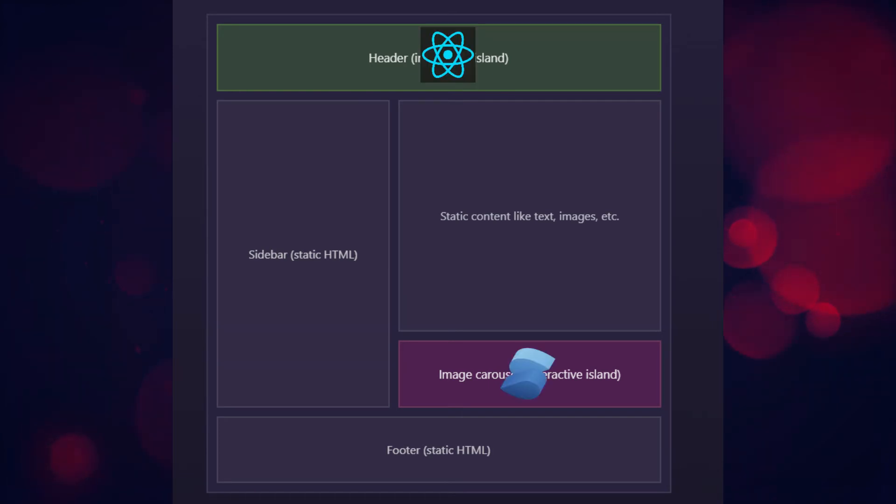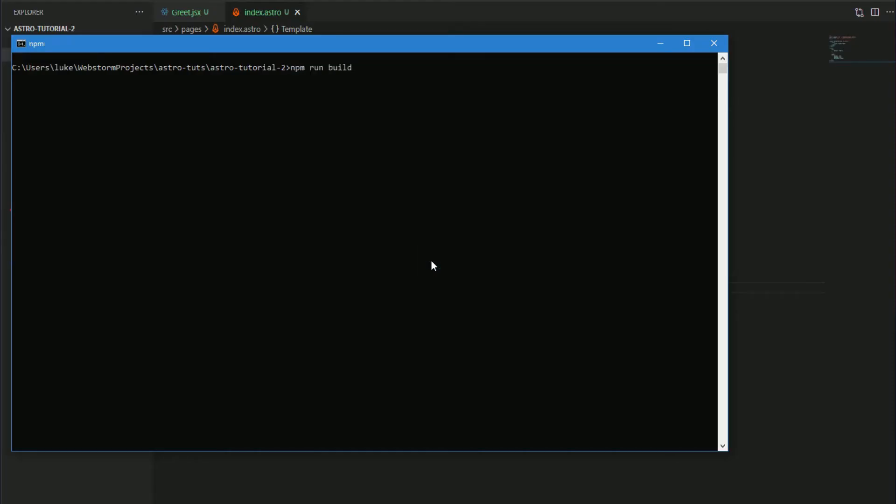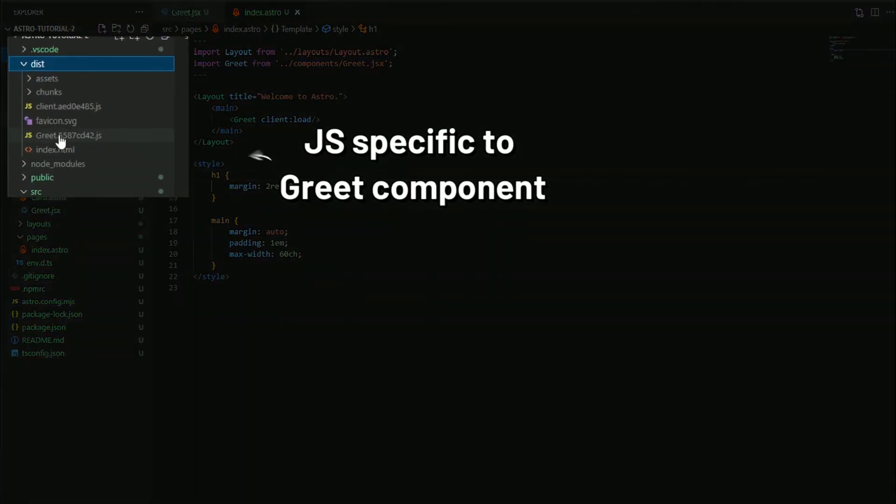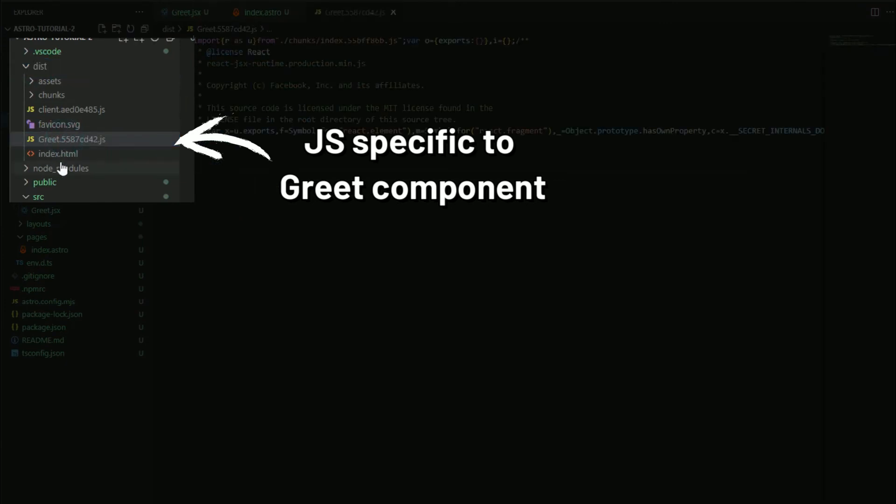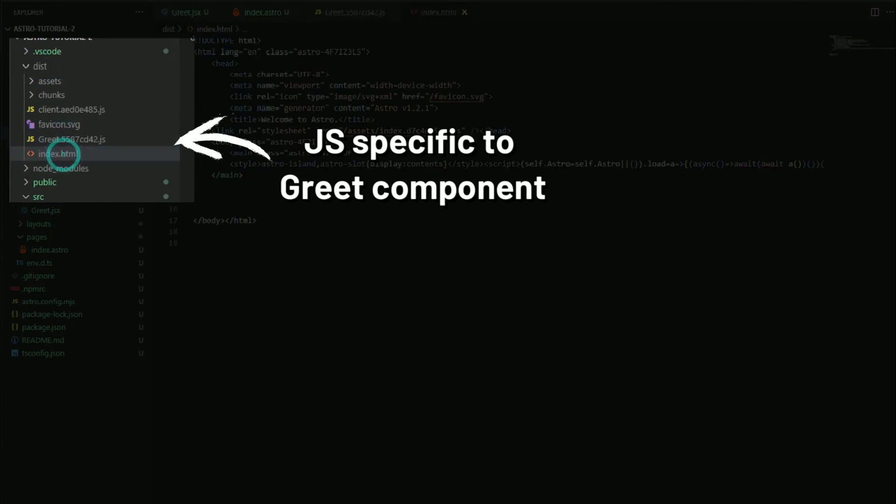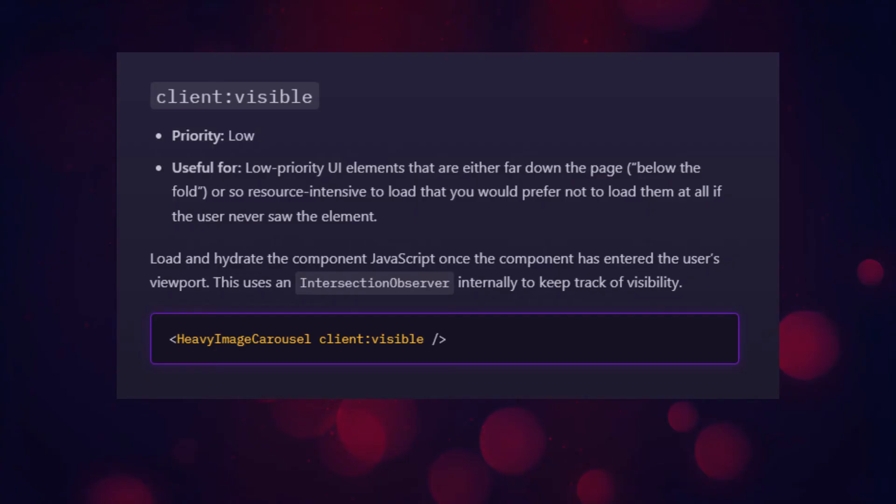And when we tell that island that we want it to load up its interactivity via client:load, it will then only load up the JavaScript that it needs and ship only that to the user. And that's the gist of island architecture within Astro. You can also use client:visible and the difference here is that JS won't be loaded until the user actually scrolls down to it.